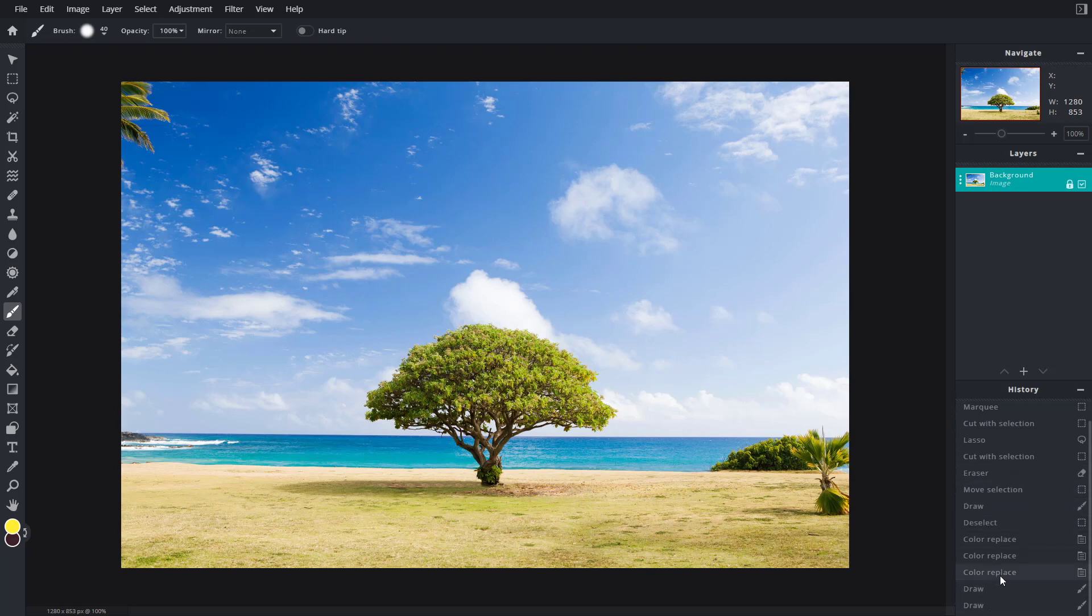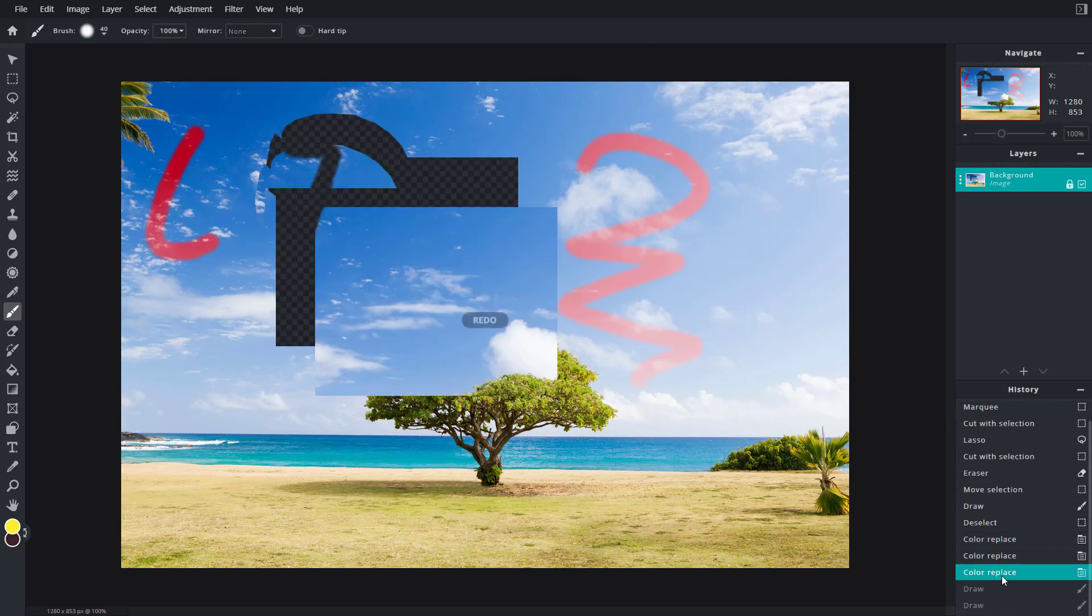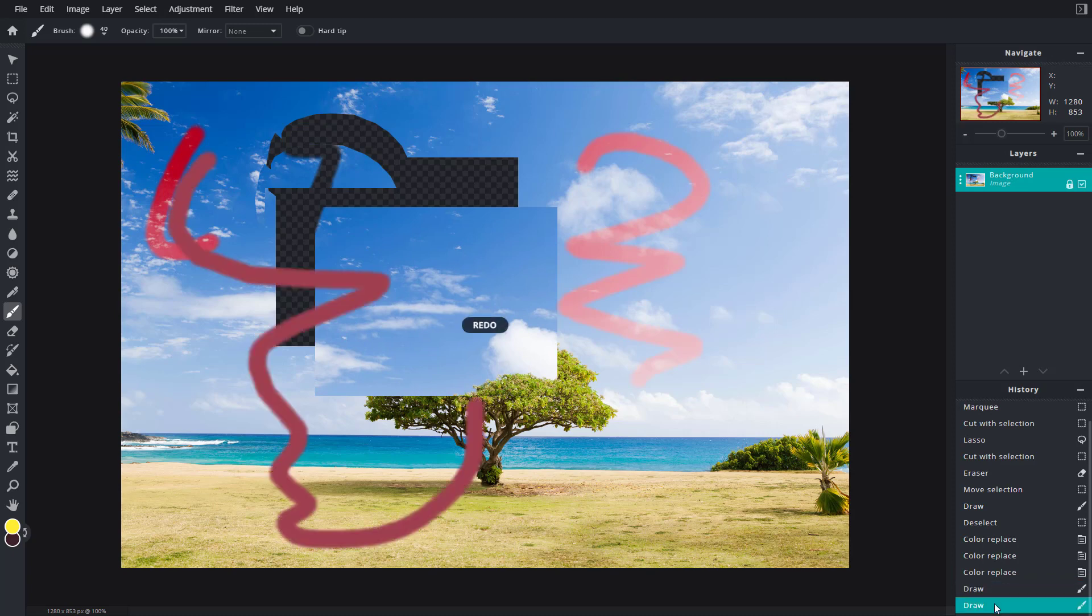Let's say I want to go back to the color replace option. I can click there and go to that exact step. All of the steps are recorded on this history panel.